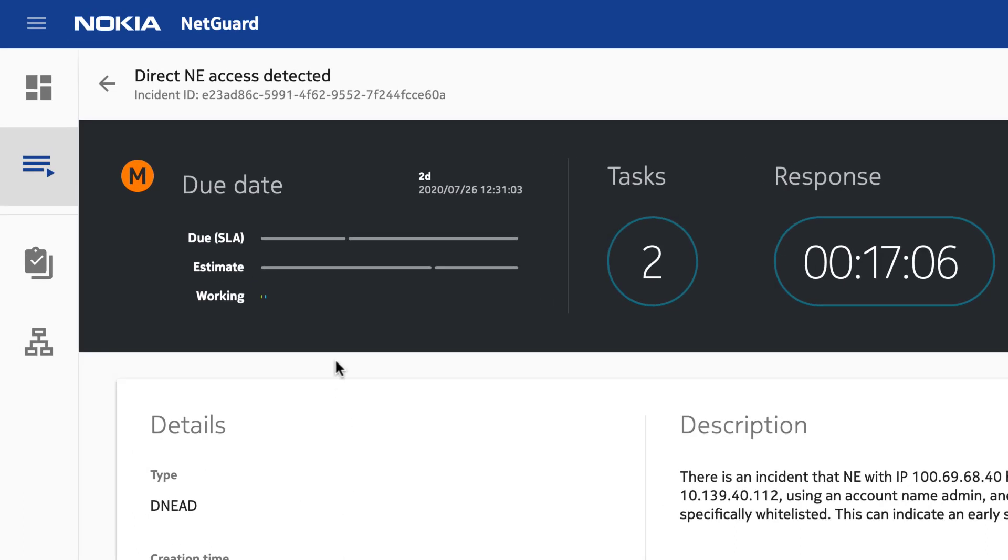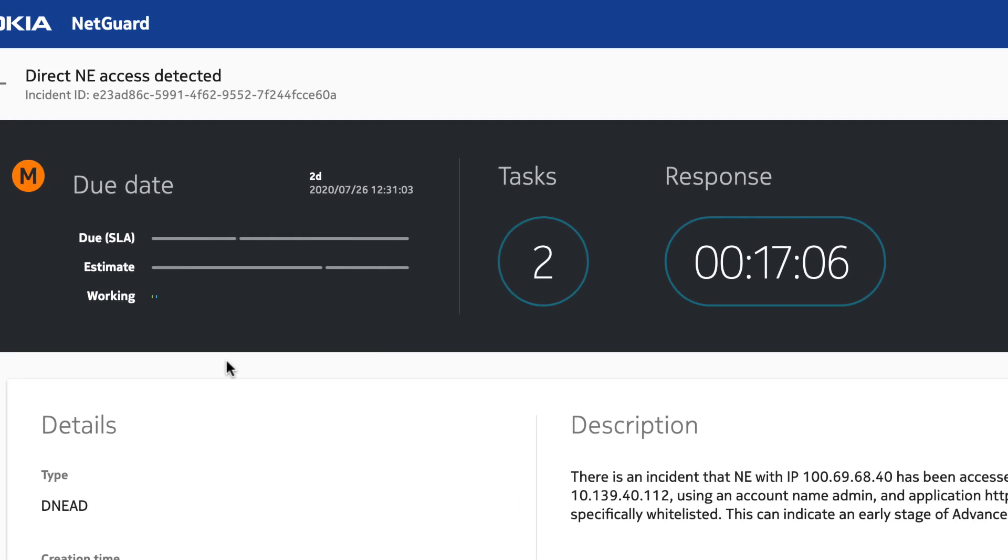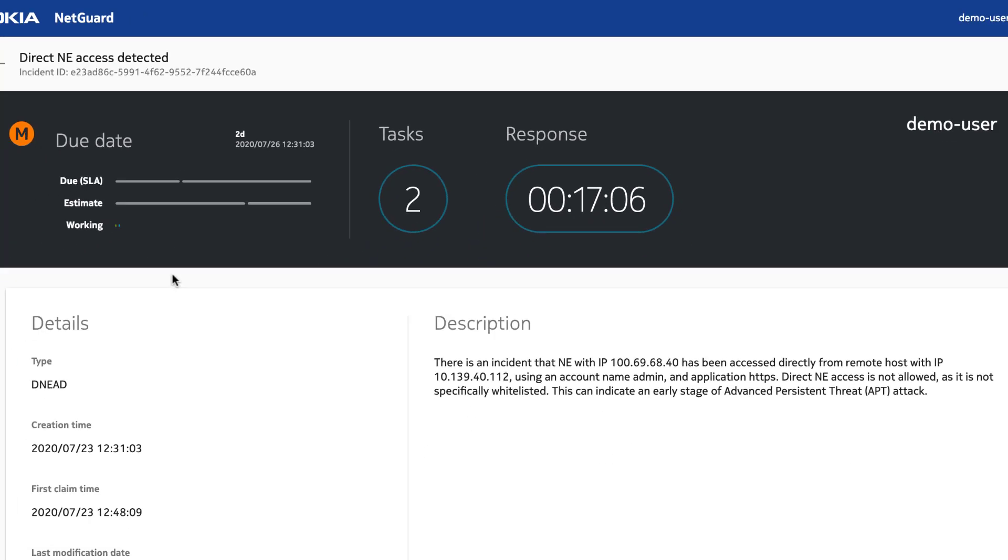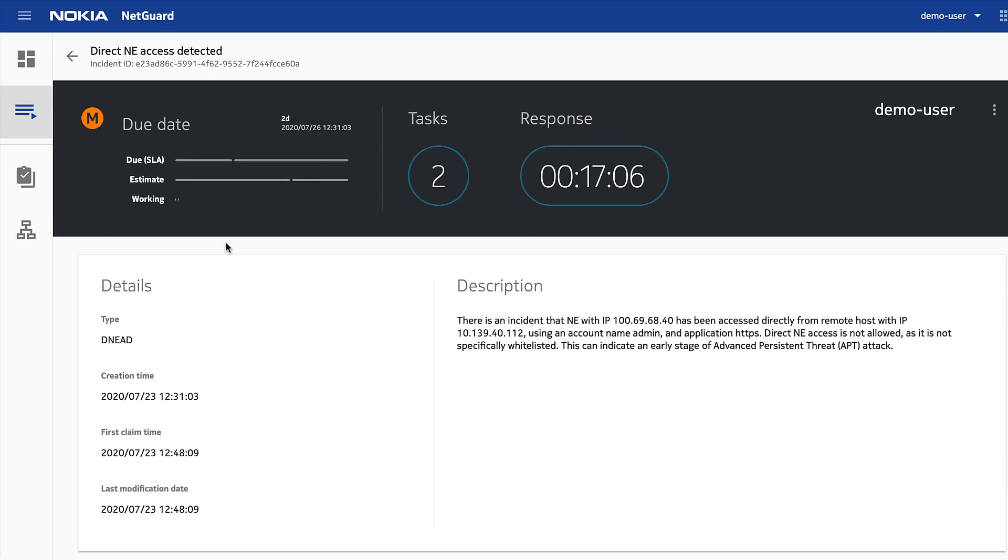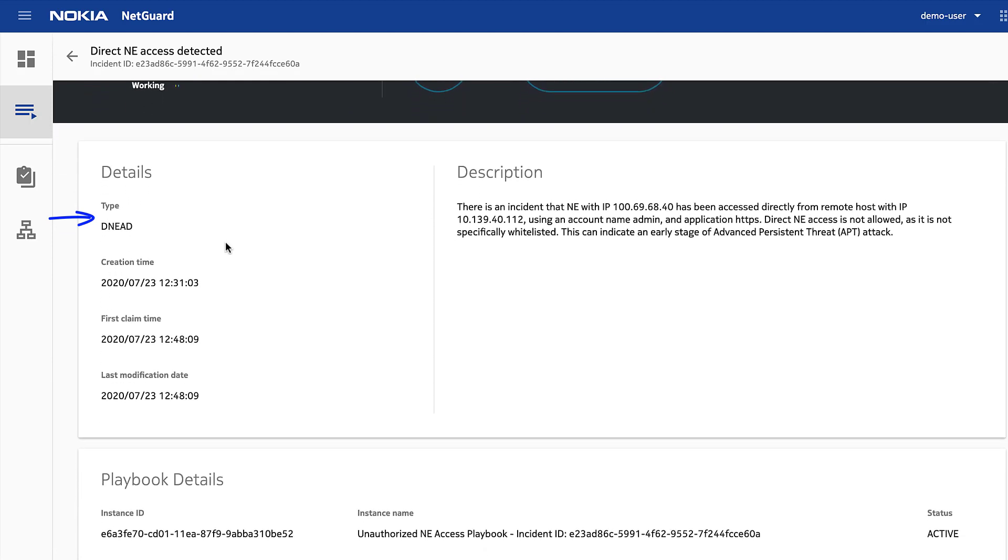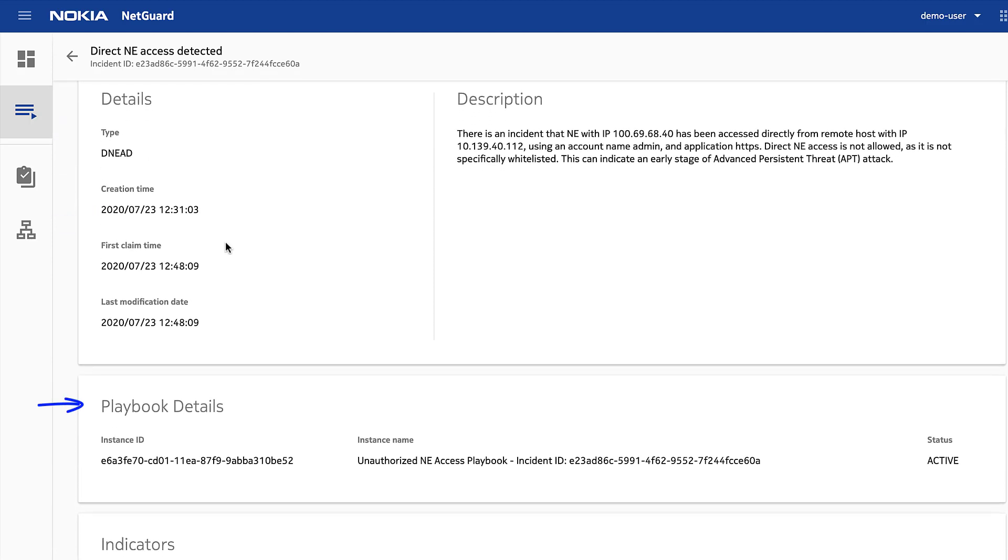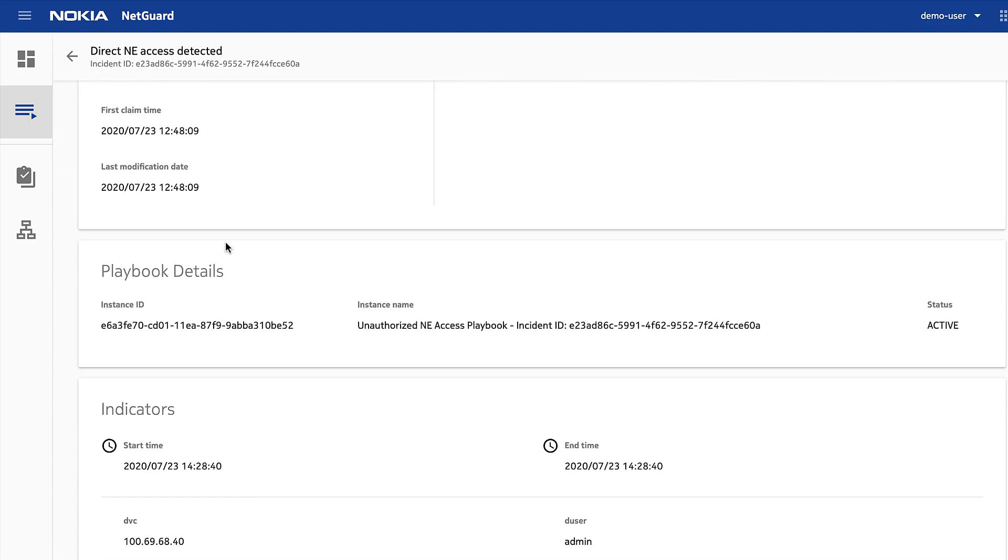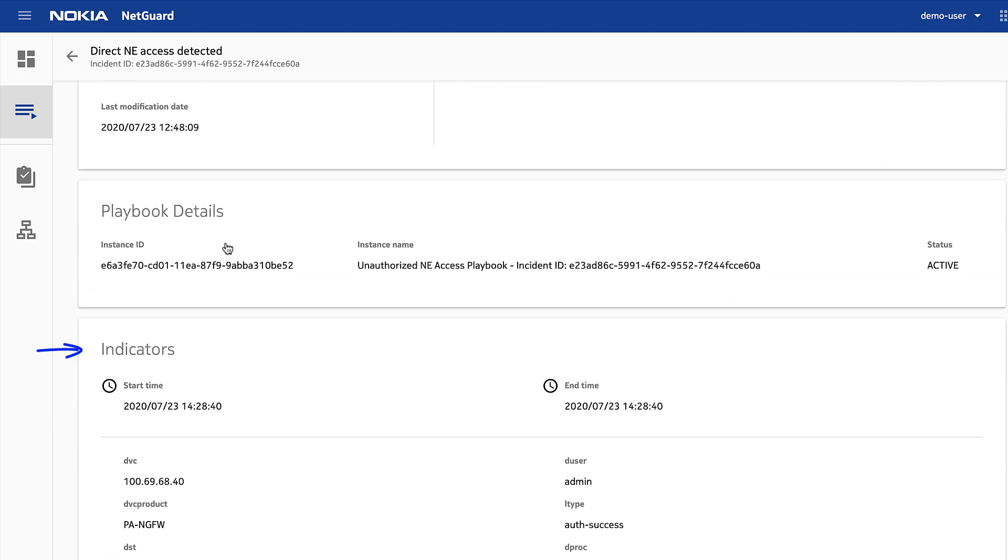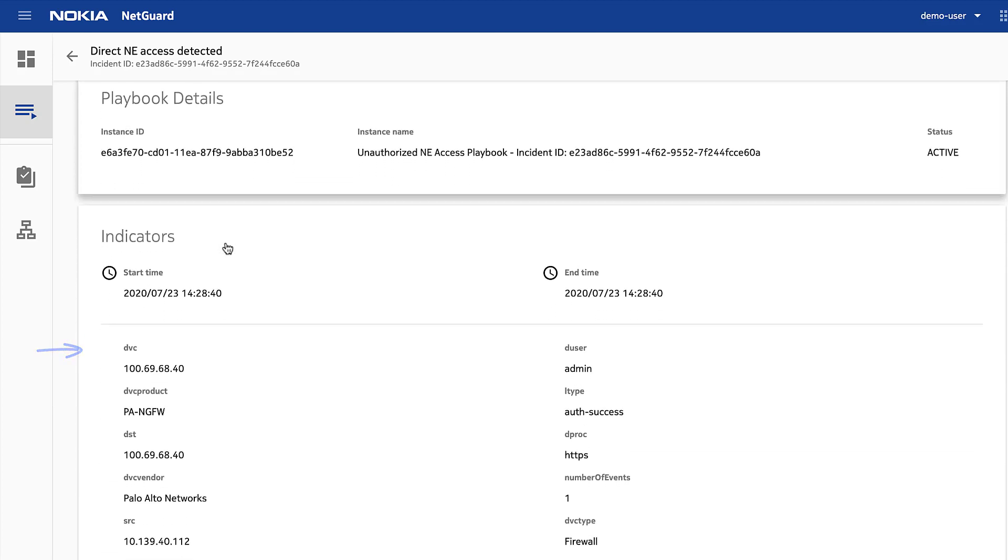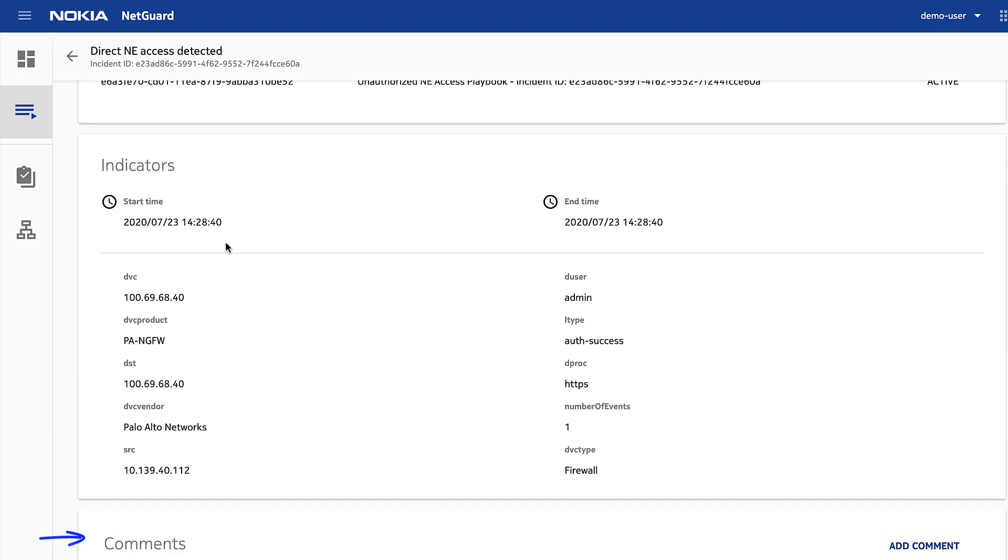The top shows the severity and SLA, how many open tasks, and the response time, which has now stopped since I claimed the incident. Below that are the details and description of the incident, playbook information, the indicators of why the incident was raised, and a comment section for collaboration.